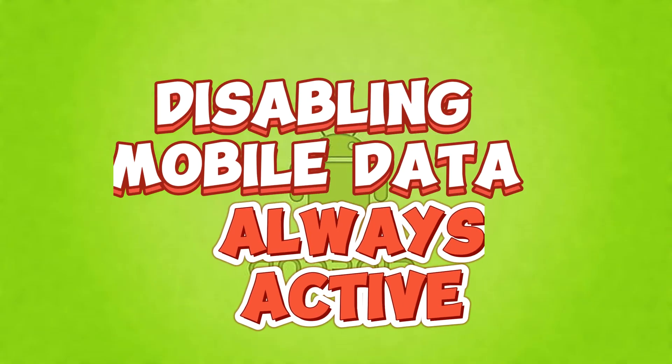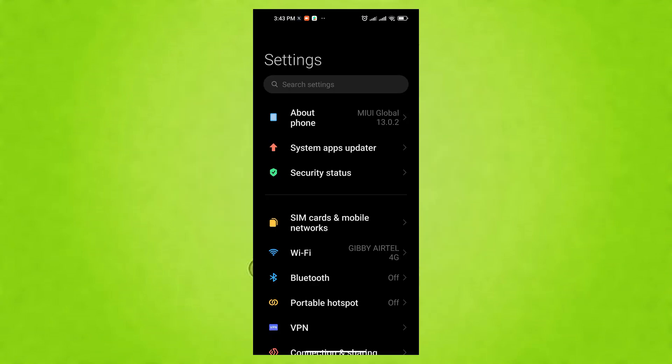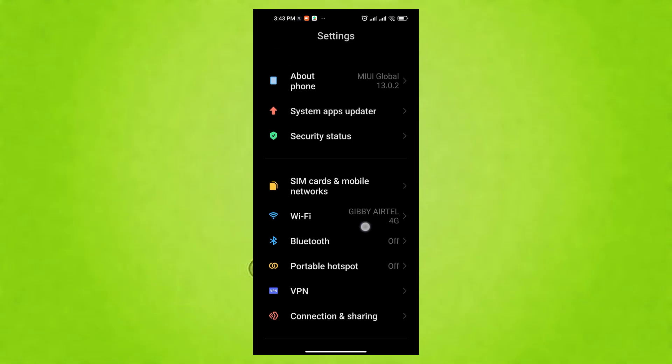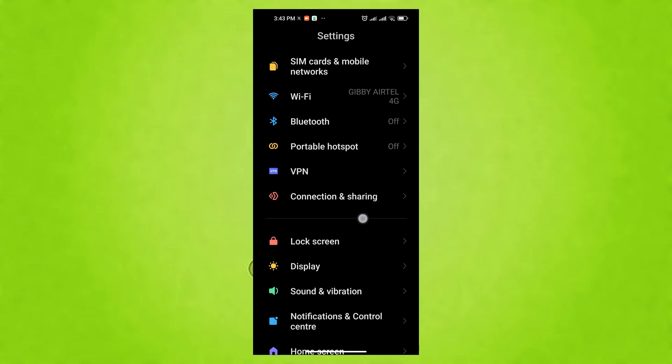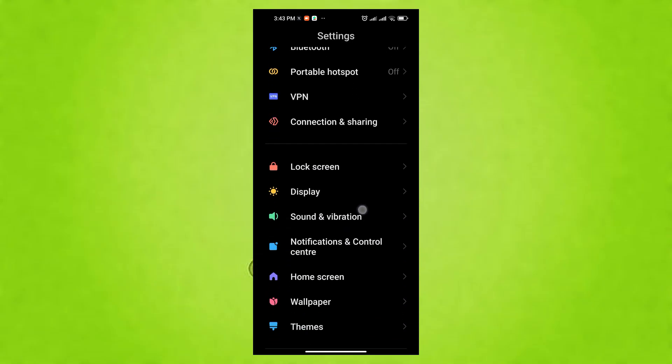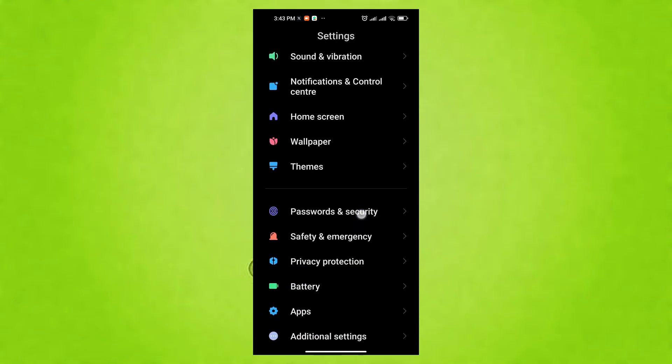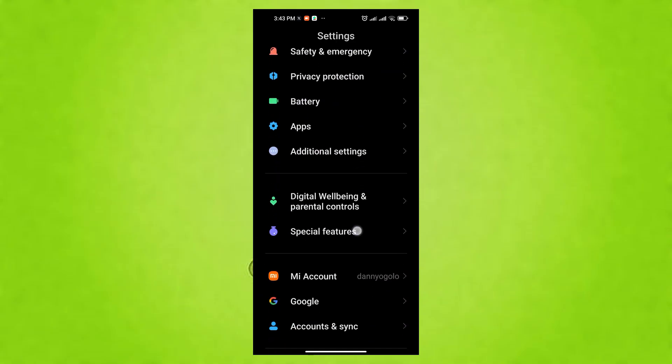At number 9, Disabling Always Active Mobile Data for Extended Battery Life. Mobile Data Always Active keeps mobile data running even on Wi-Fi for seamless switching. However, this drains the battery by maintaining two connections. Turning it off makes your phone primarily use Wi-Fi, saving battery.